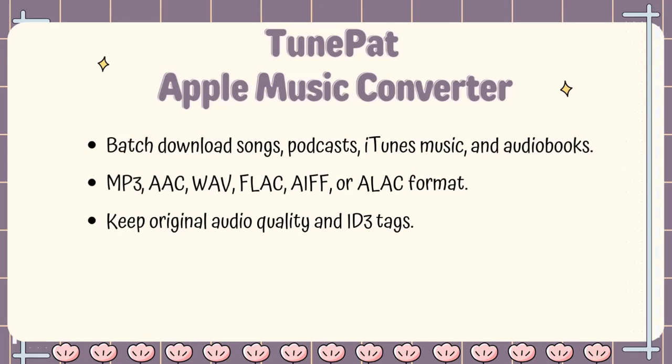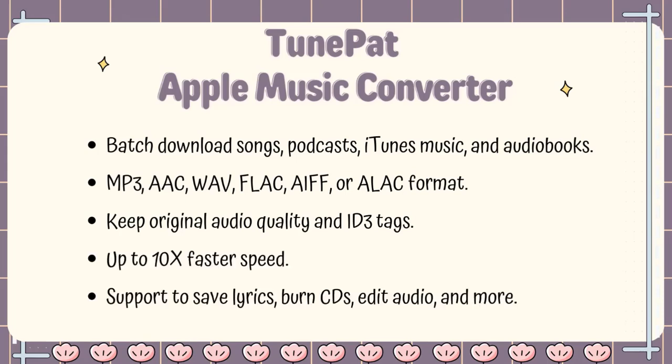It keeps the original audio quality and ID3 tags with up to 10x fast speed. It also includes some handy built-in tools that we'll explore later in this video.